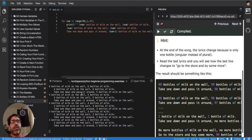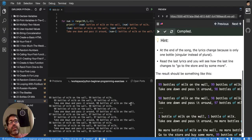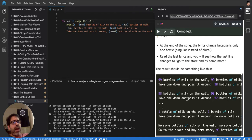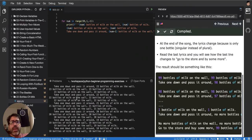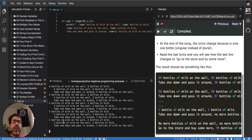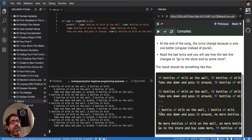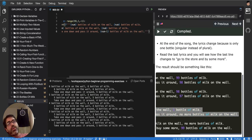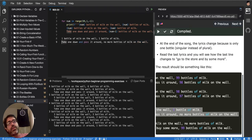'num' is not defined — I called it 'num' but referenced 'I.' Let's fix that and run again. Now it's working: '99 bottles of milk on the wall, 99 bottles of milk, take one and pass it around, 98 bottles of milk.' When we reach 1, it prints 'no more bottles of milk,' which is different — we want to handle that separately after the loop.